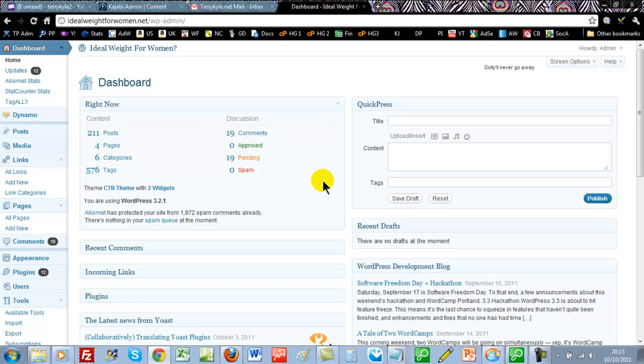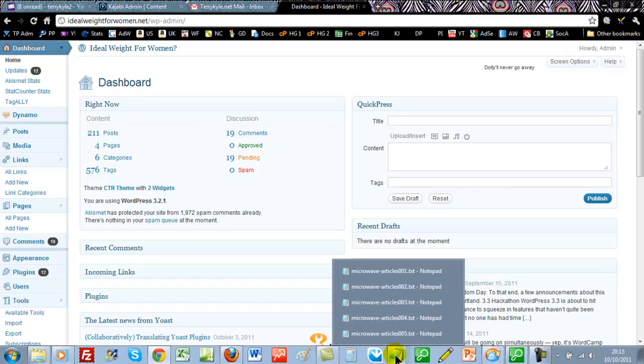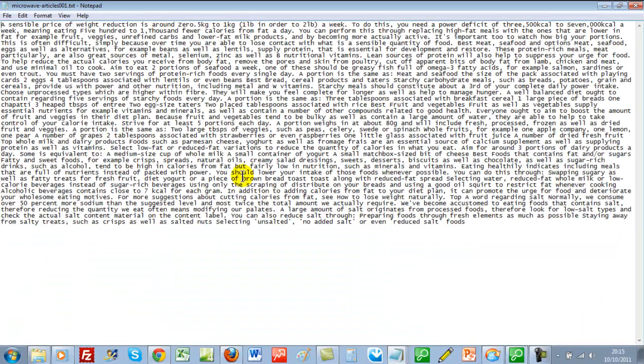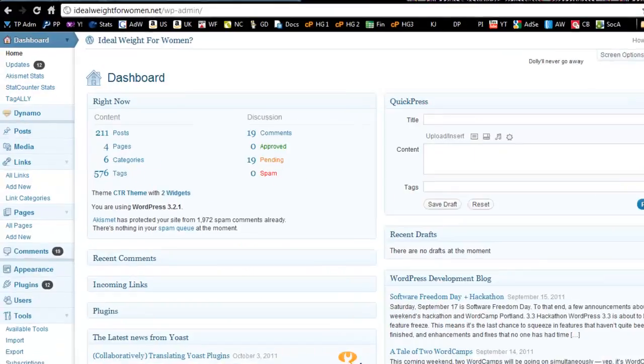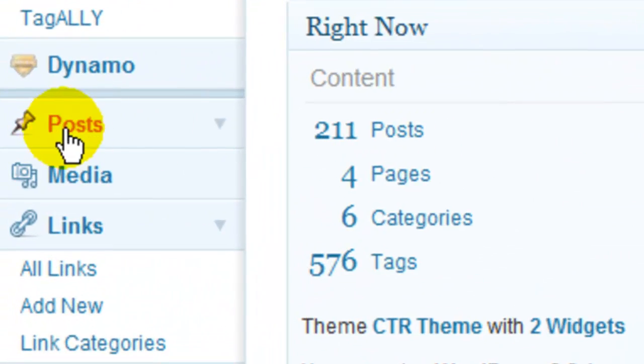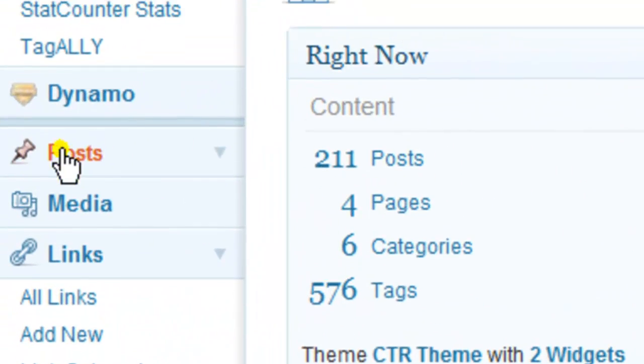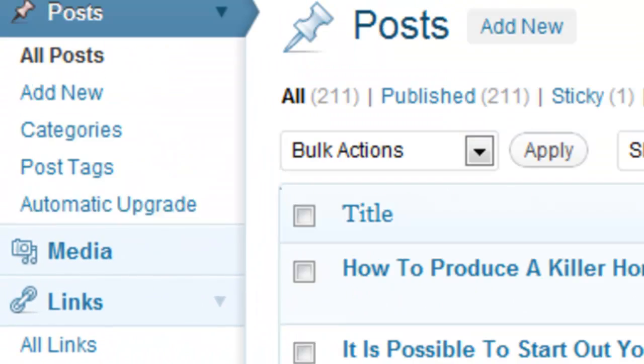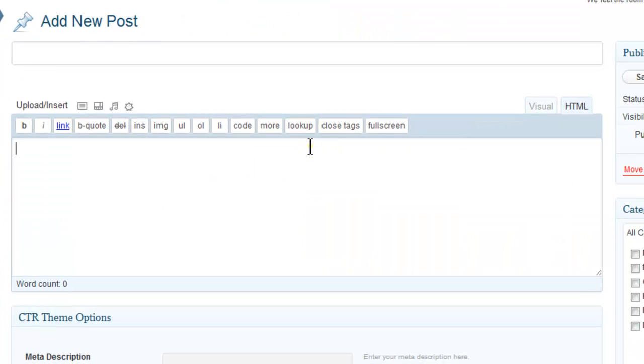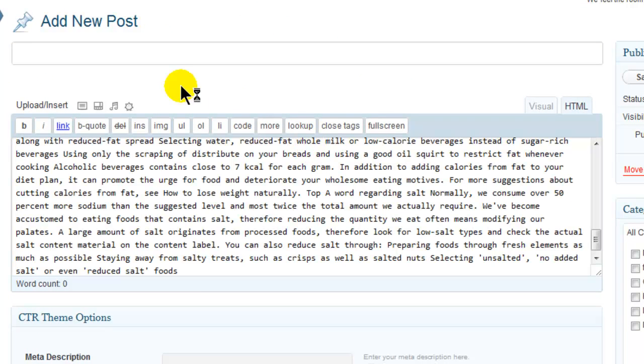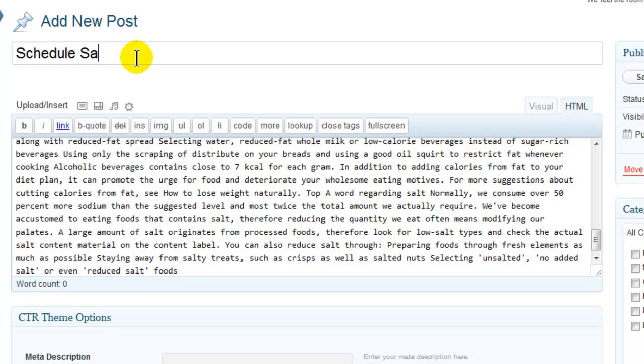So the first thing I need is my article. I've just got some spun content from a BBC article here. I'm just going to copy it and go into posts and click on add new. I'm going to paste that article in and call it schedule sample one.